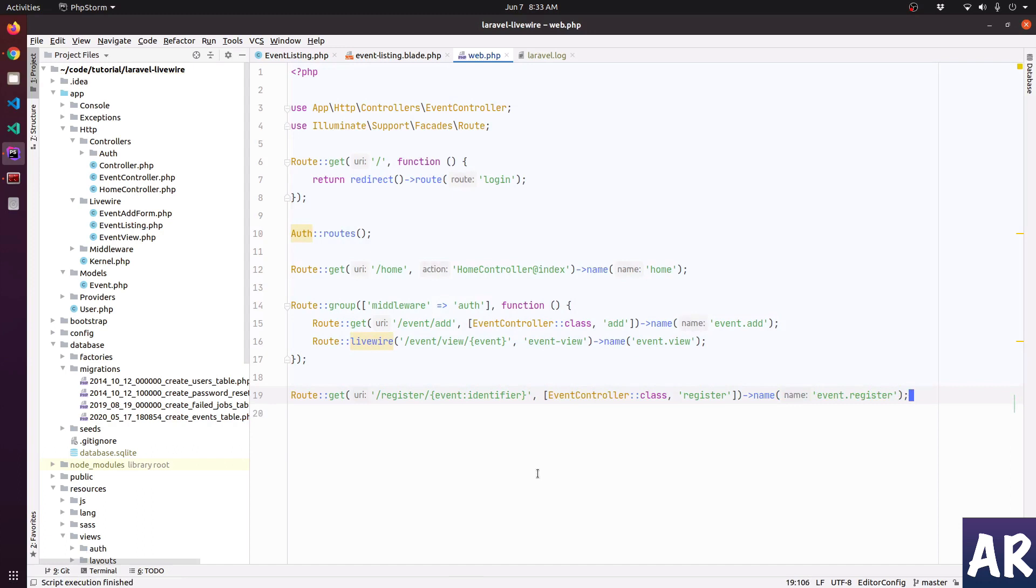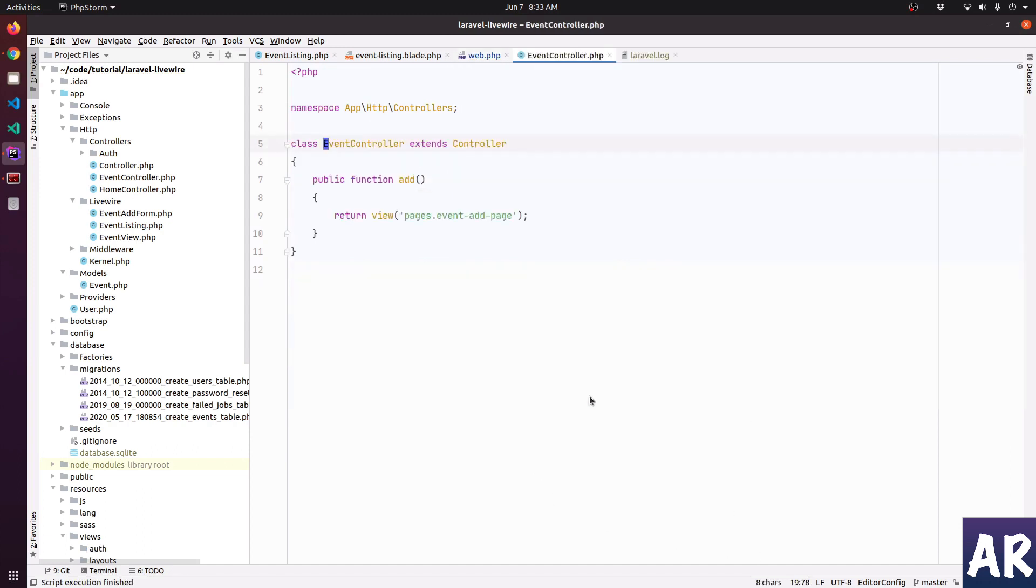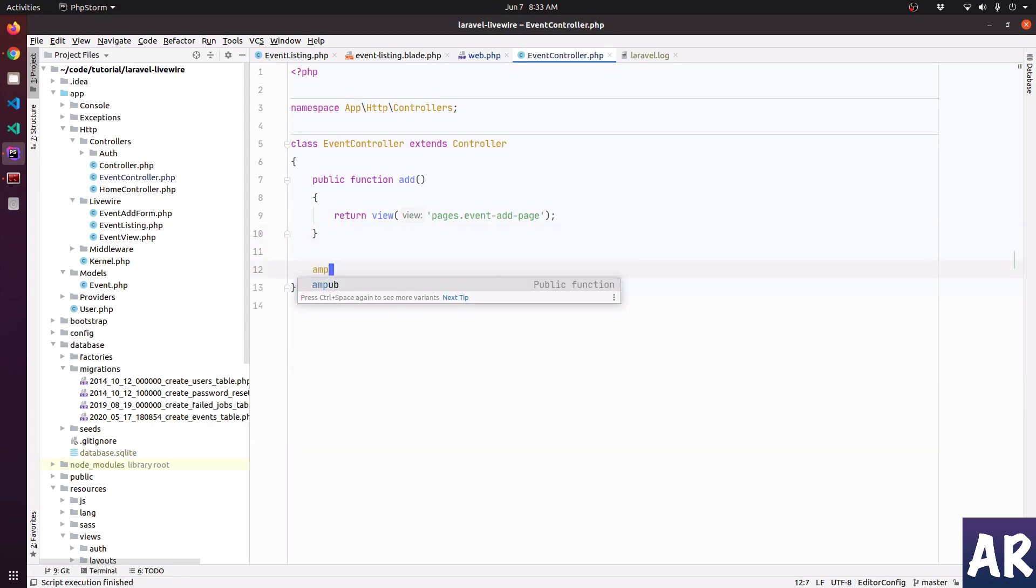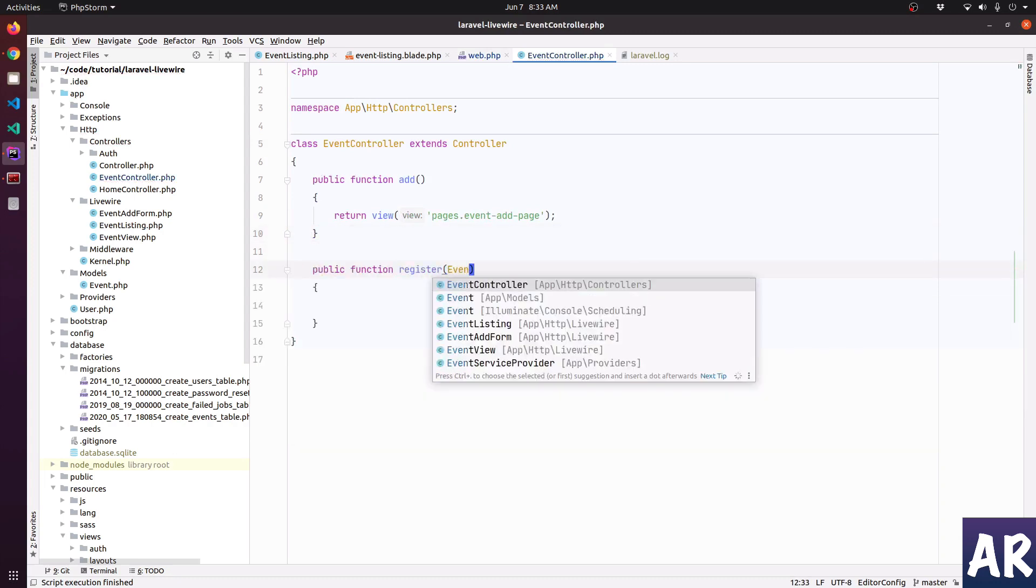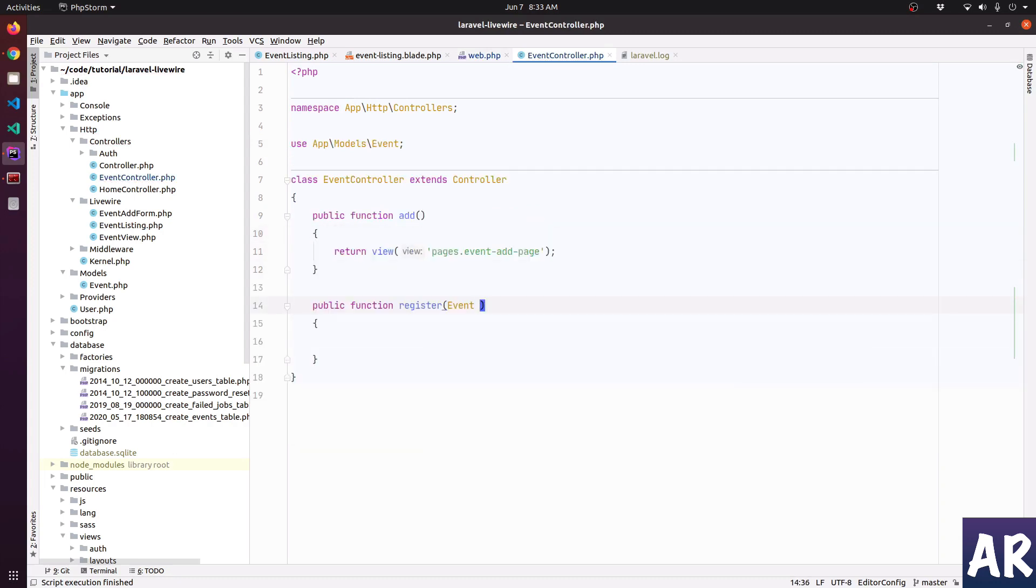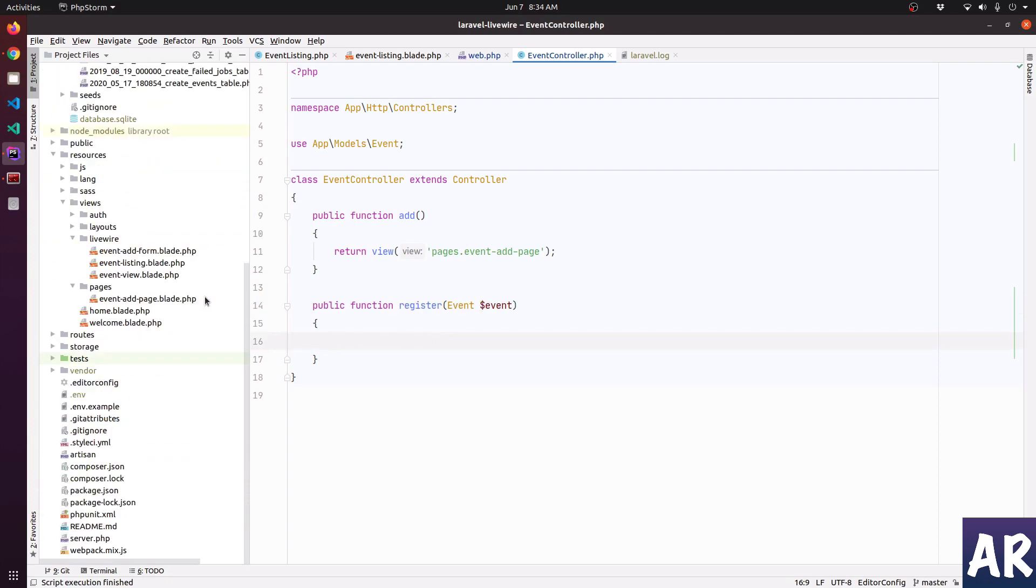Okay, so we have this new route. We need to create this method. Because we have route model binding we should get the event inside our route and let's create a new page, a new blade for this page.